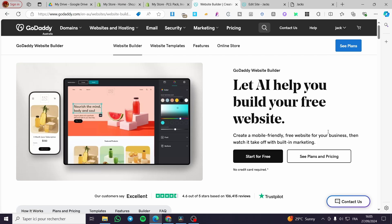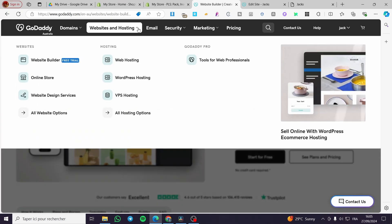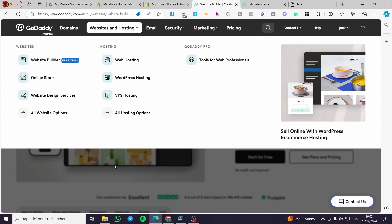The first thing that you need to do is head over to GoDaddy.com, sign in to your account, and then select your Websites and Hosting. Here you're going to click on Website Builder.